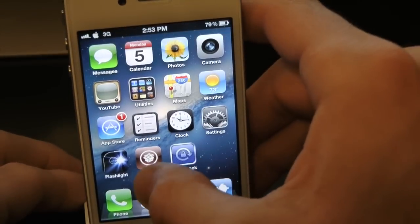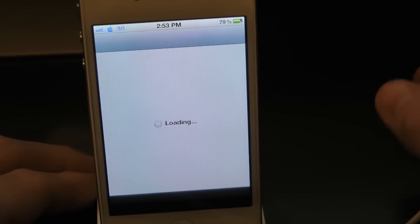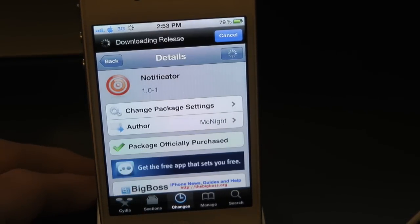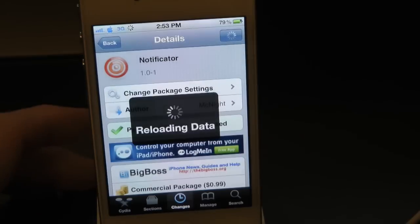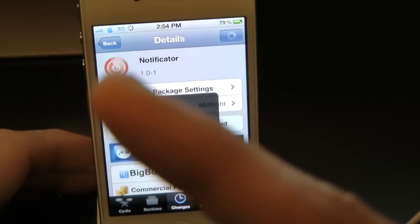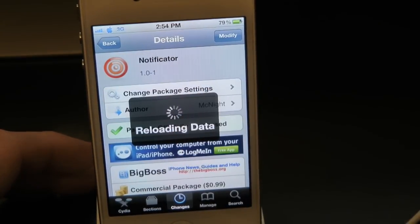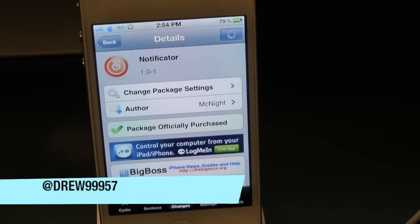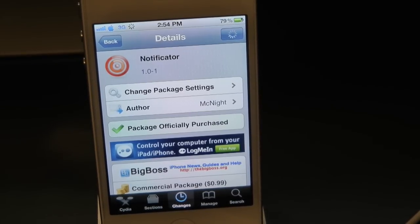That's pretty much what this app does — it just allows you to have notifications for anything and everything on your device. Definitely check this one out. This has been Notificator, available in the Cydia store for 99 cents. If you liked this video, subscribe for all your daily jailbreak tweaks, give it a thumbs up, drop comments below, and follow us on Facebook and Twitter. See you in the next one.